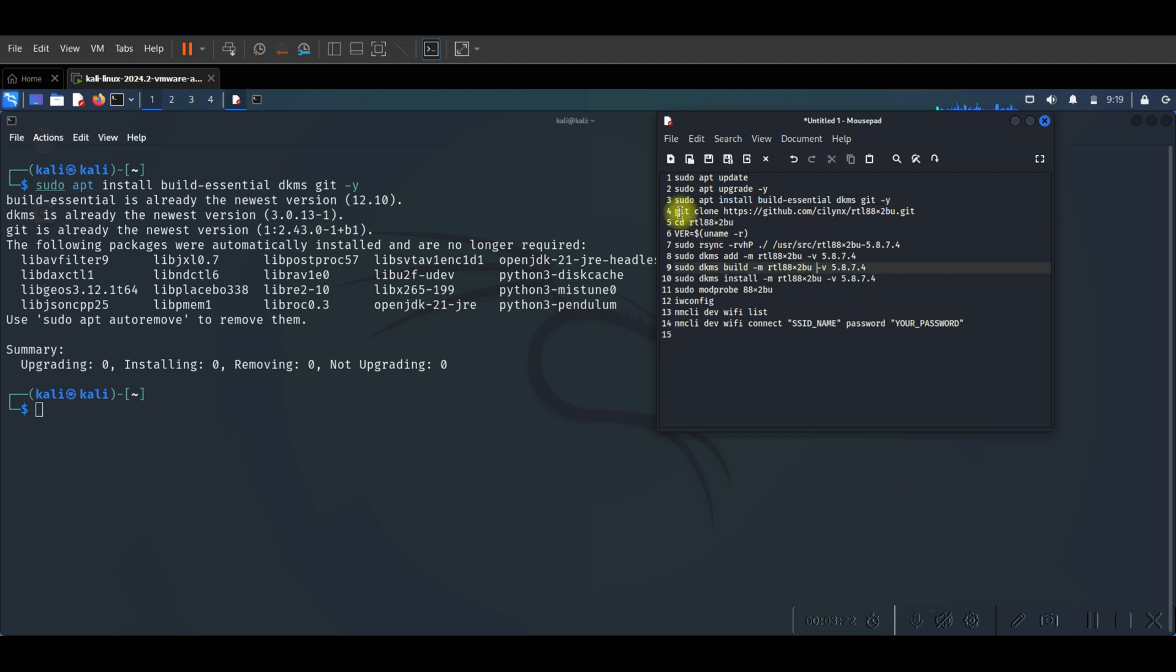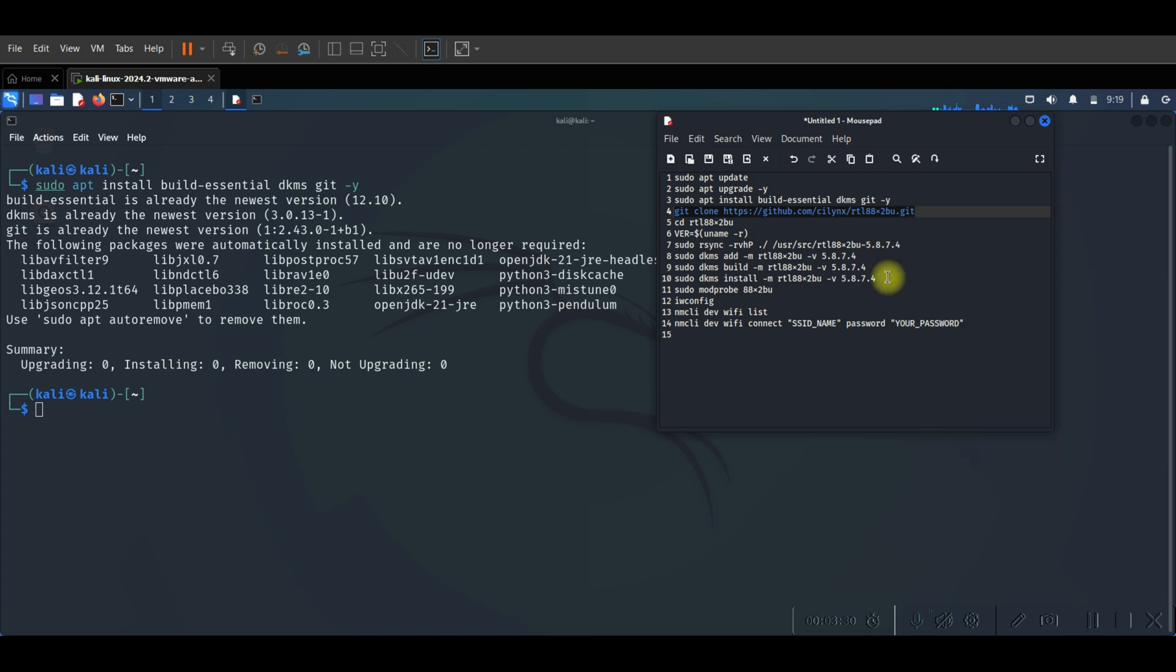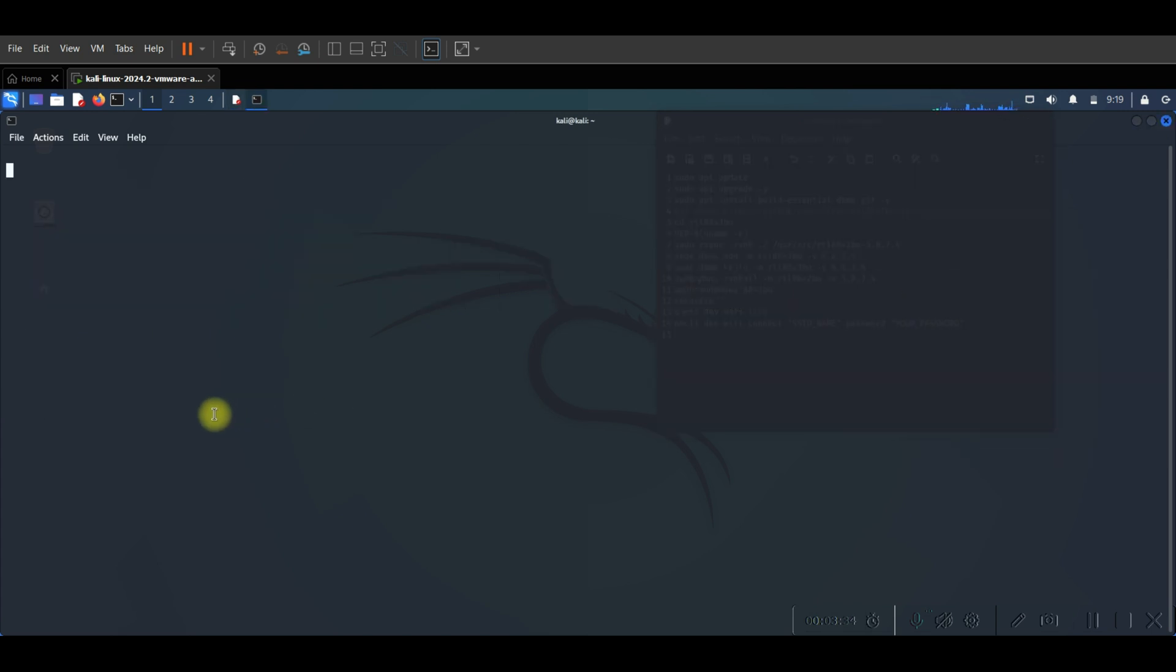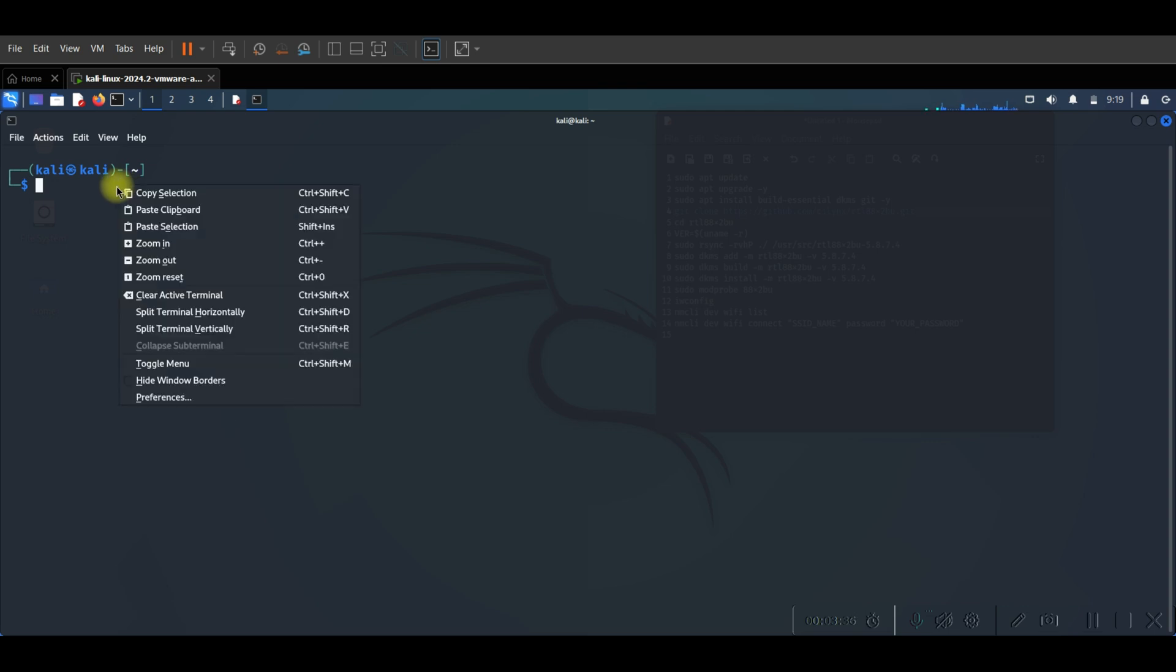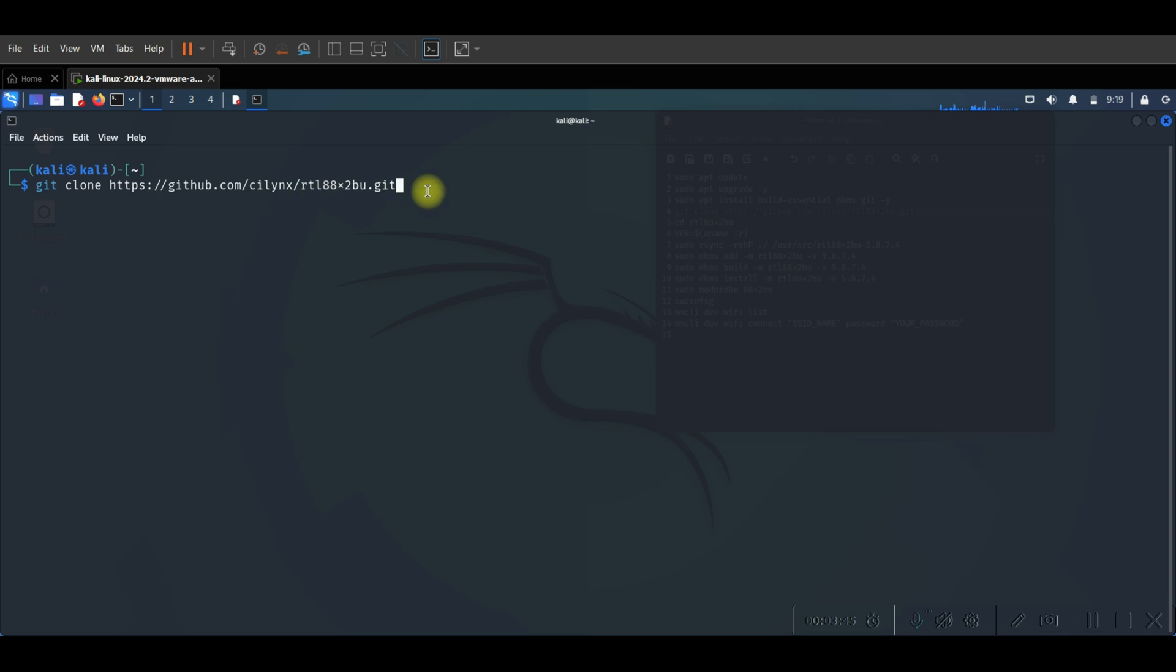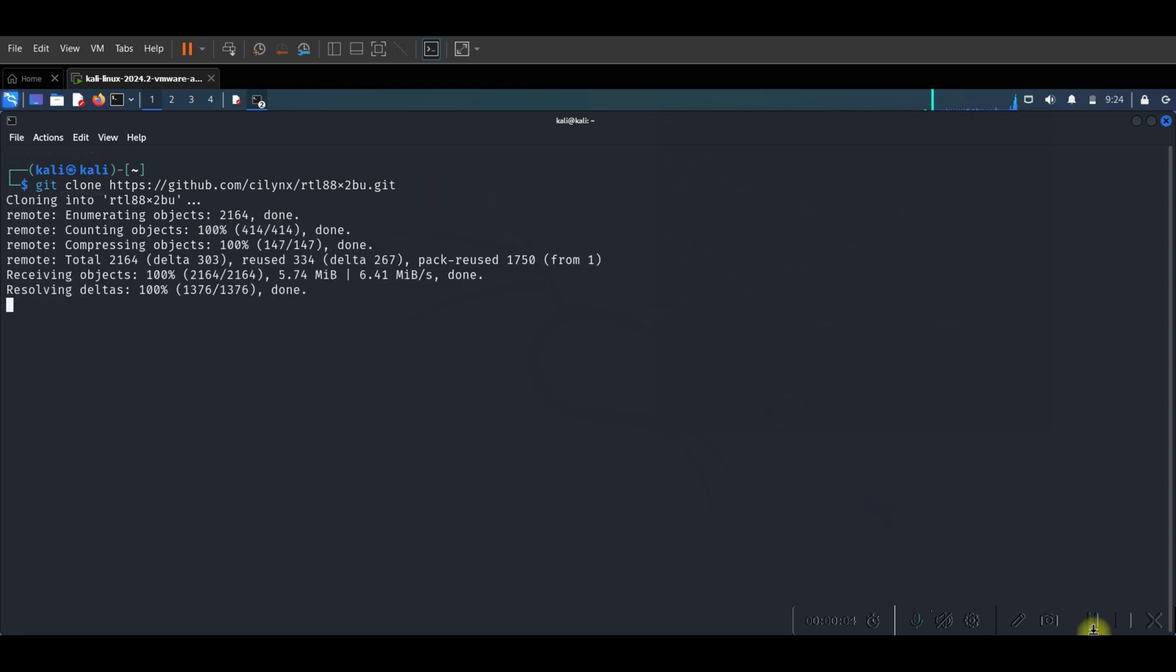So the next step we are going to move to clone the driver from the GitHub. So for this we will use this command. It's clear like this. Copy and paste the command. As you see git clone GitHub website. And we type our driver that we detected. And then we press enter. As you see our driver is starting, cloning. Cloning is finished. Driver is downloading now.